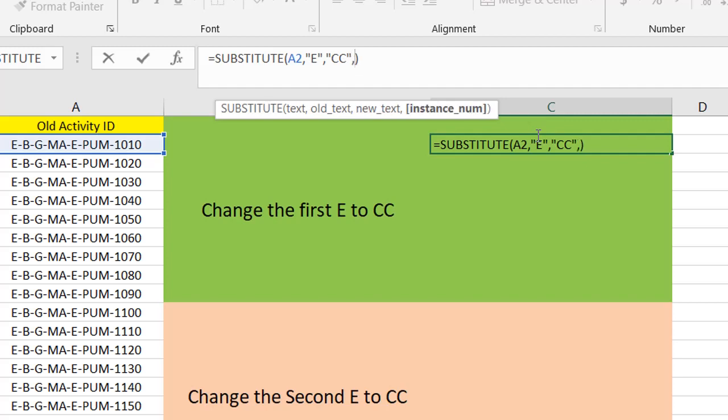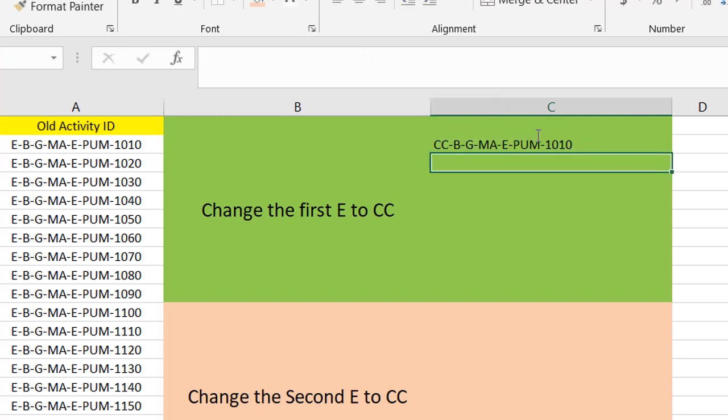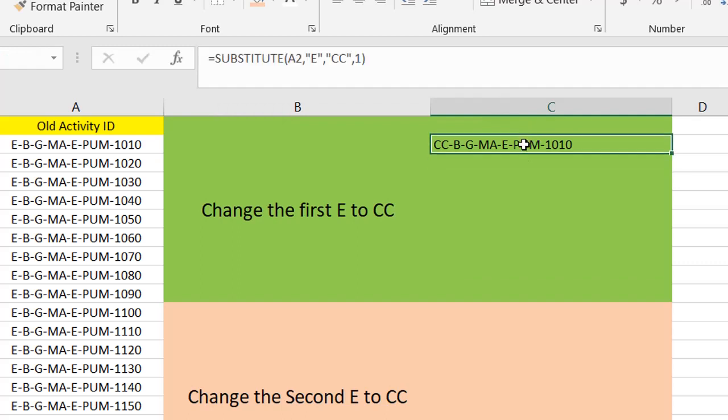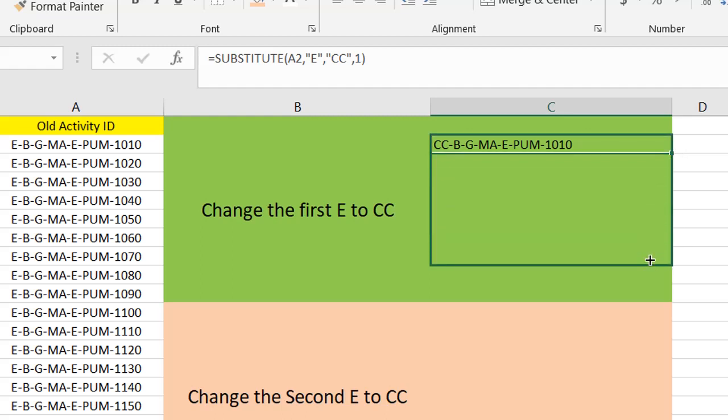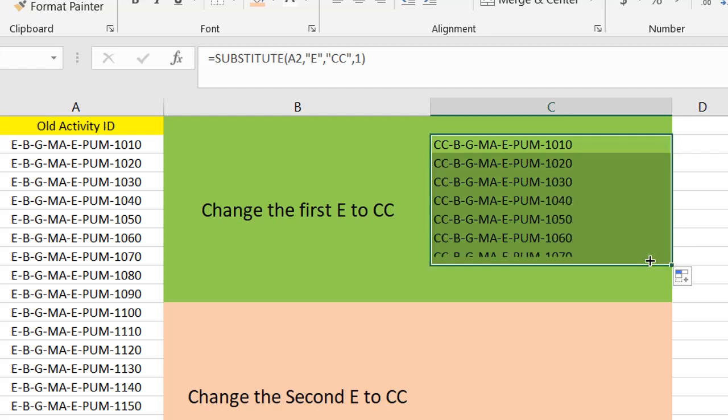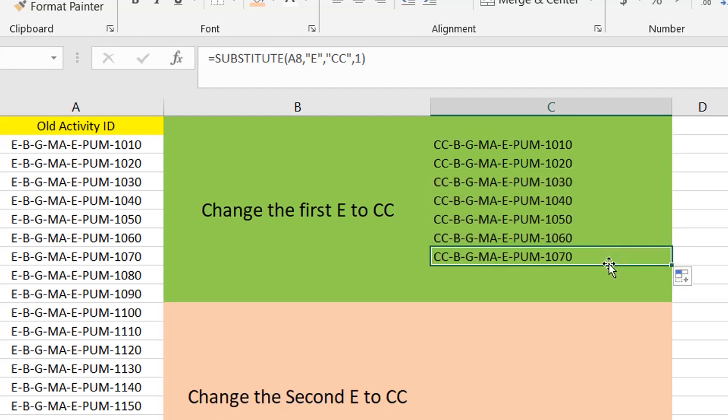But if I want to limit it to the first one, I only need to write the one. And if I want to expand the formula to all of these, as you see, only the first E replaced with CC.